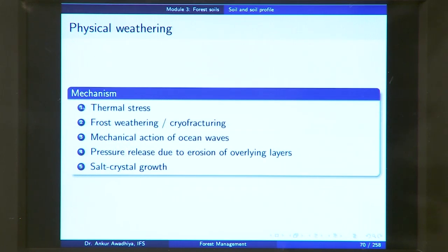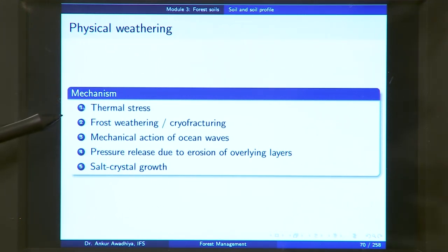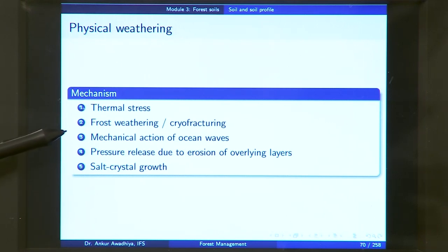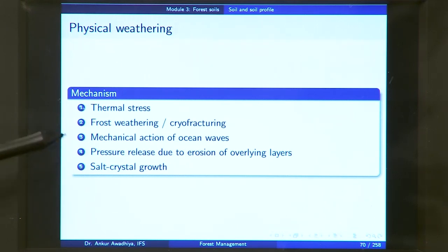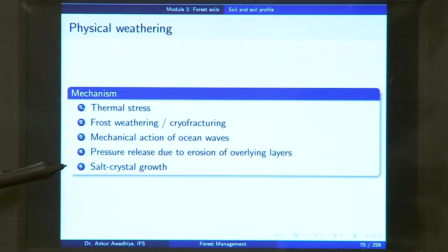Physical weathering can occur because of five main mechanisms: thermal stresses, frost weathering or cryo fracturing, mechanical action of ocean waves, pressure release due to erosion of overlying layers, and salt crystal growth.